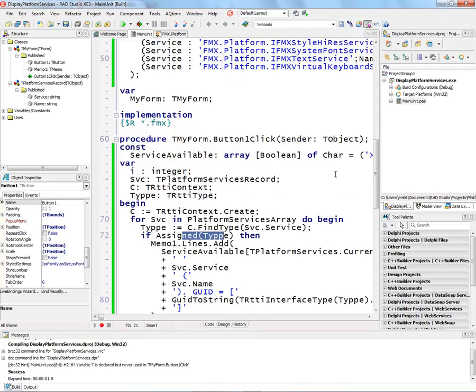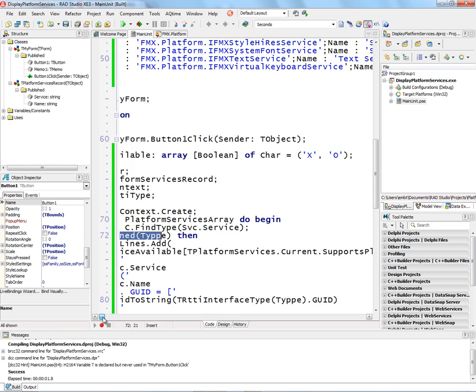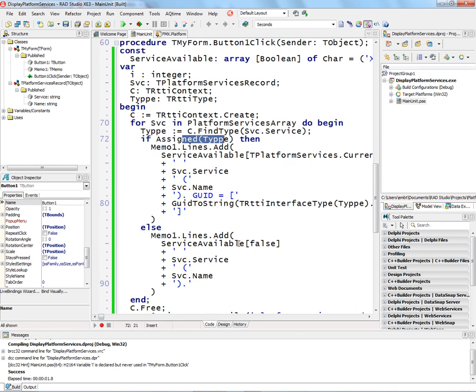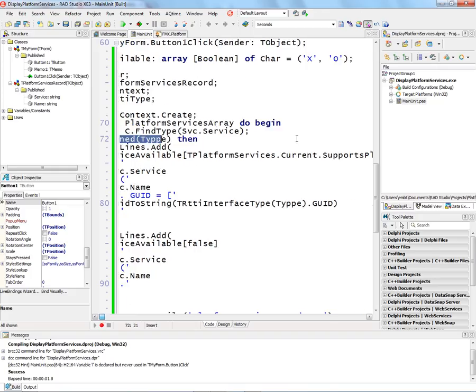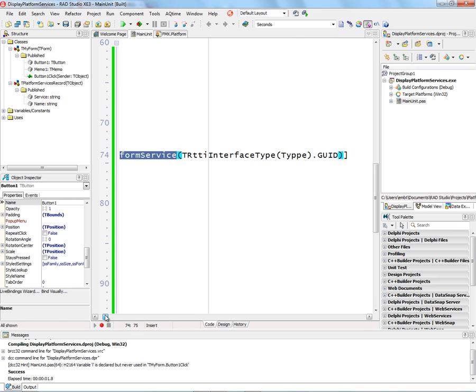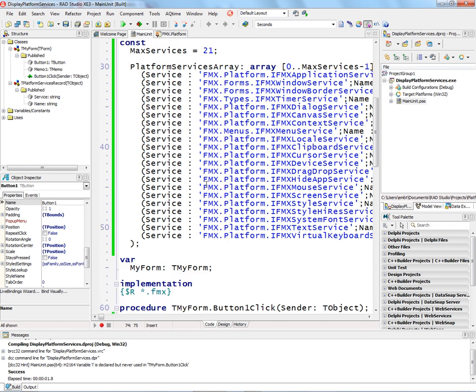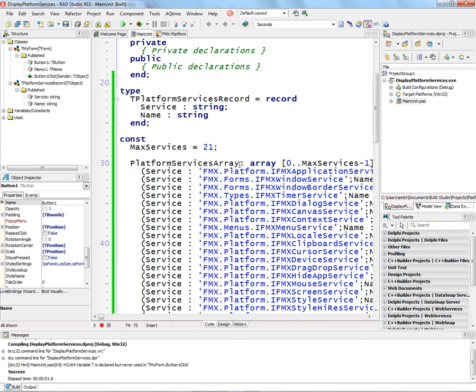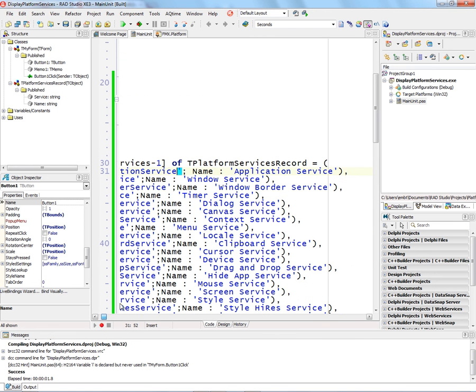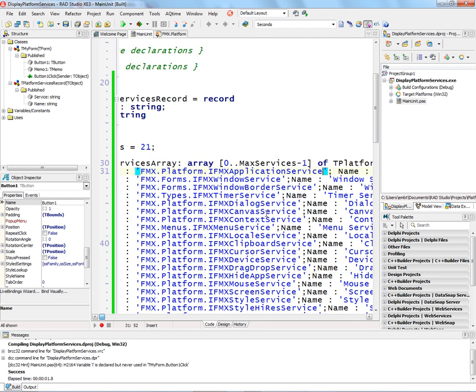I use an X for not available when it returns false, and an O if it's available. This is T-PlatformServices, whatever the current platform I'm running on is, to check is there support for that platform service on the machine I'm running on. I have the structure up here. It's a record array which has the name of the service, so FMX.platform.ifmxapplicationservice, and then a string human readable form name for the name of the service. And I do that for each of the services.